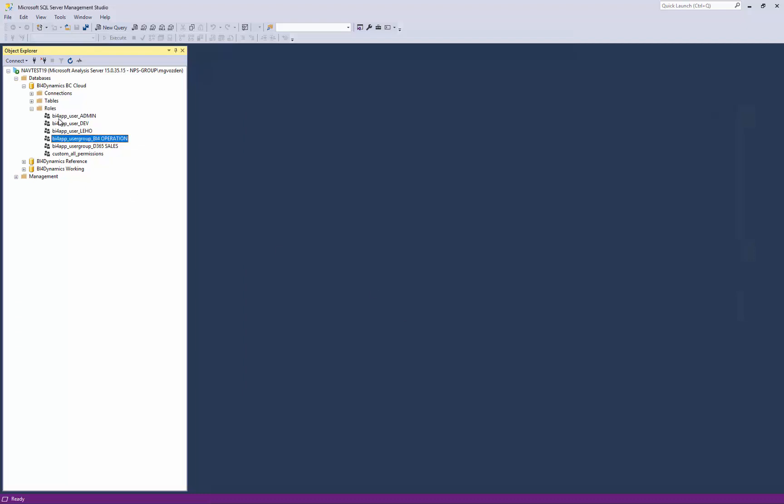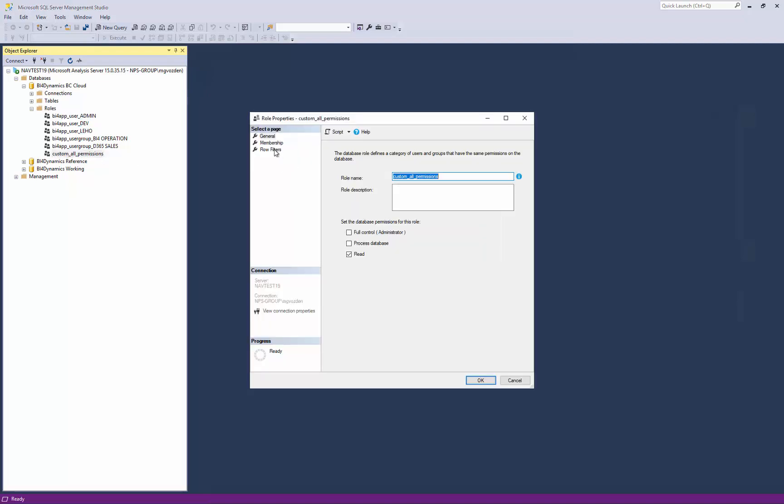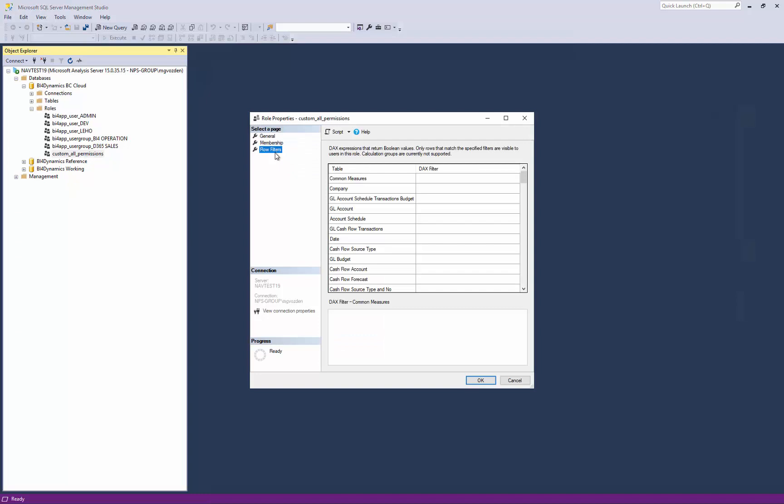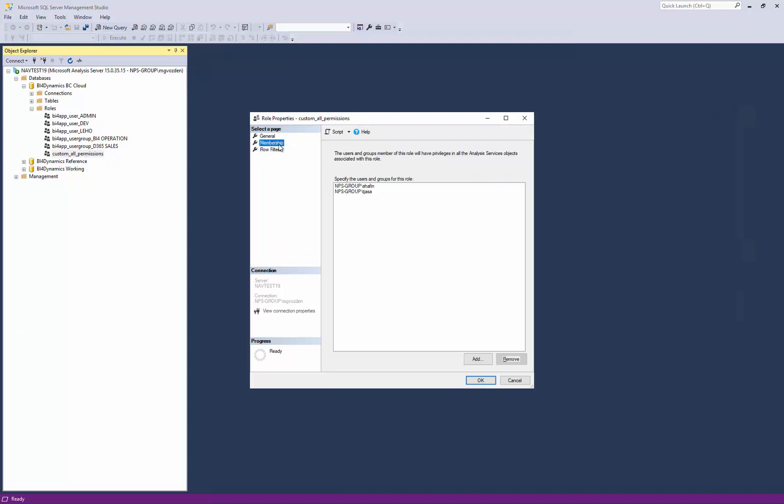Apart from the automatically generated roles, we have also option to write permissions manually, either to extend the functionality in case that would be needed, or in case we have users which have no role at all in the Business Central but we give them permissions through this app here.